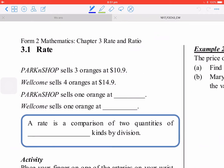This video is about section 3.1, rate. Make sure you have your notes with you and do the calculations with your calculator. First, consider one orange. For three oranges that is $10.90, so for one orange you do the division: 10.9 divided by 3 equals 3.6333 and so on.